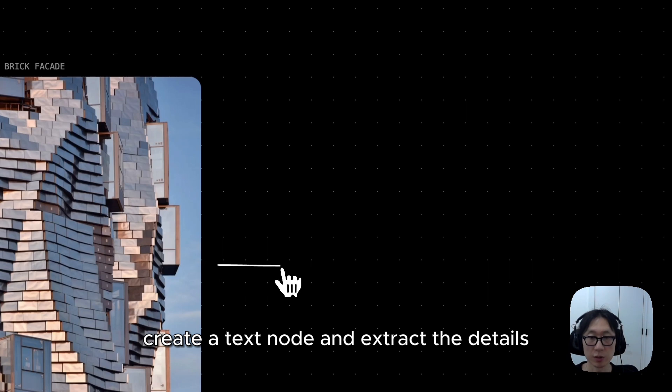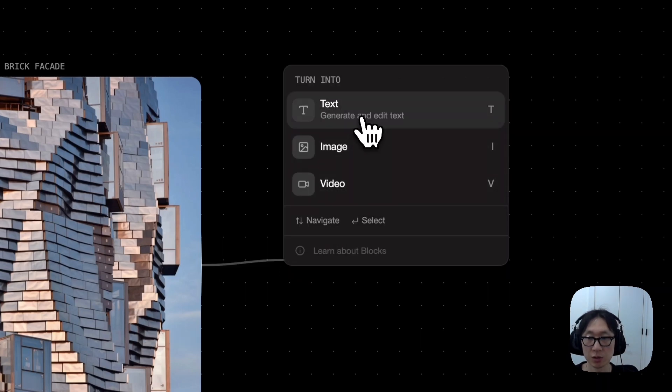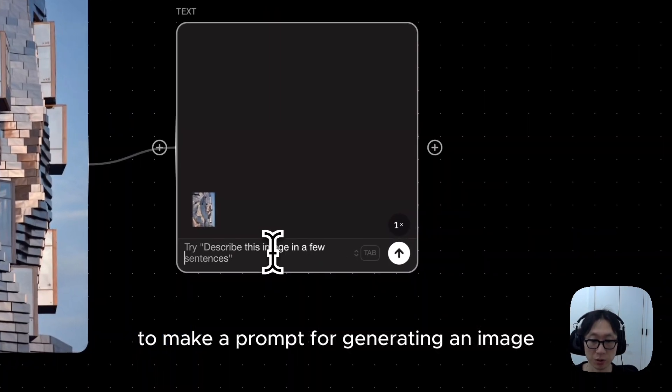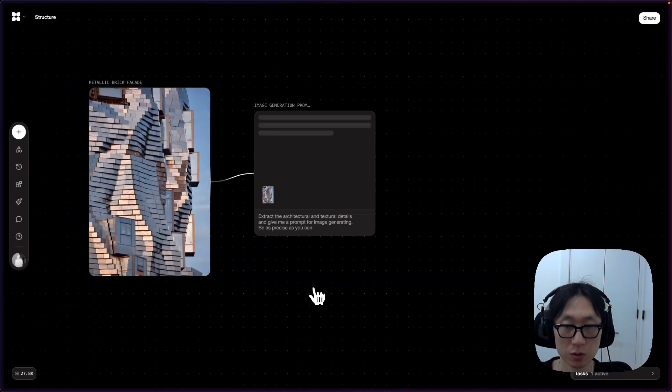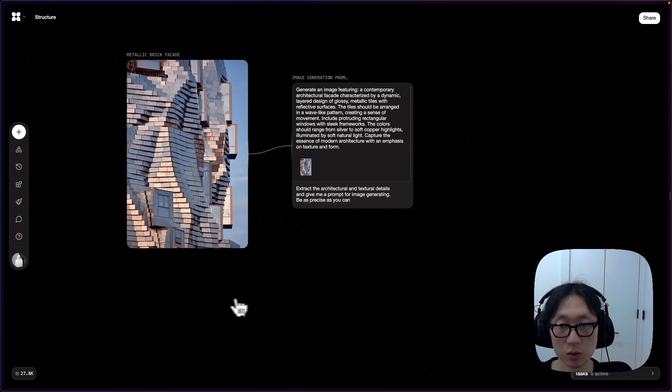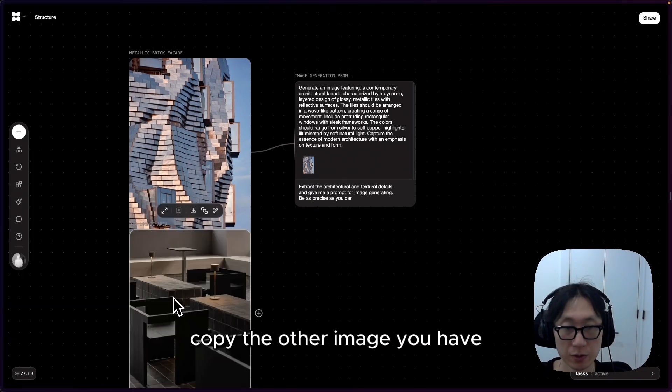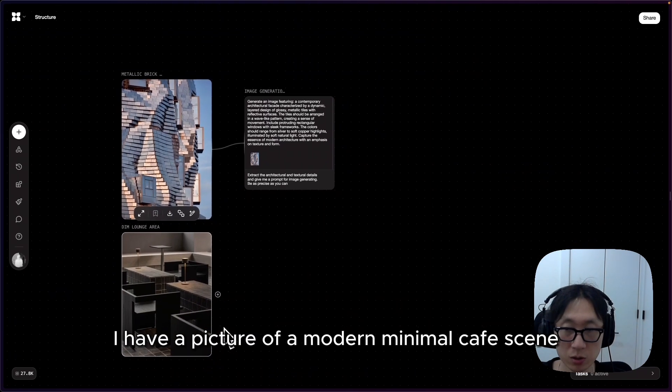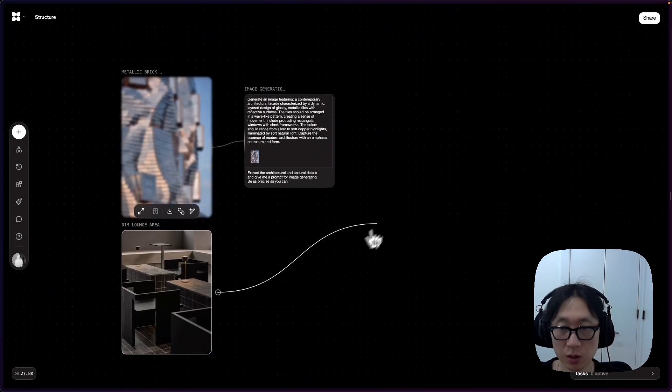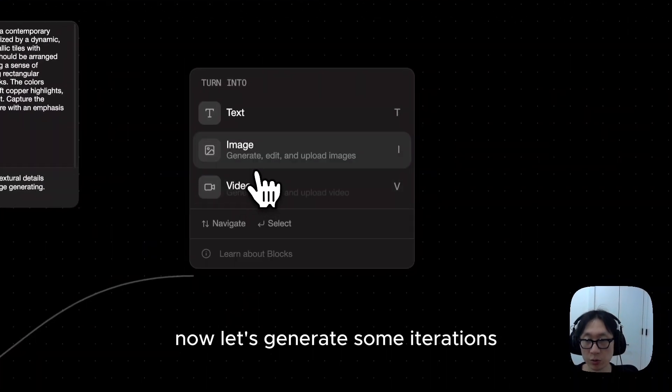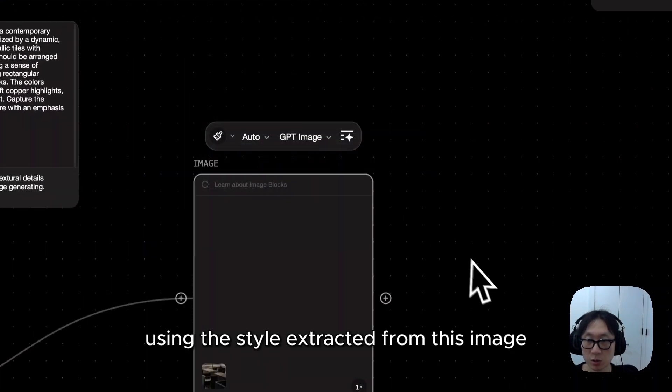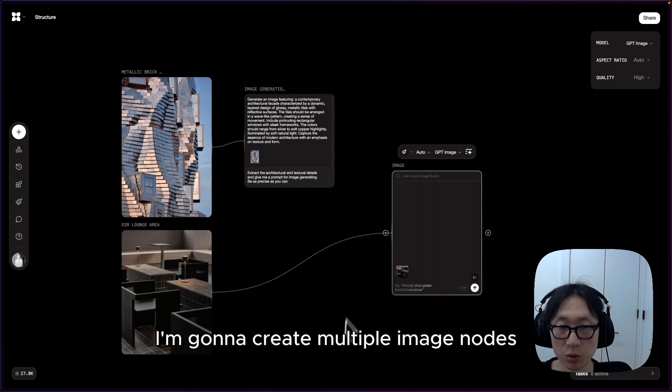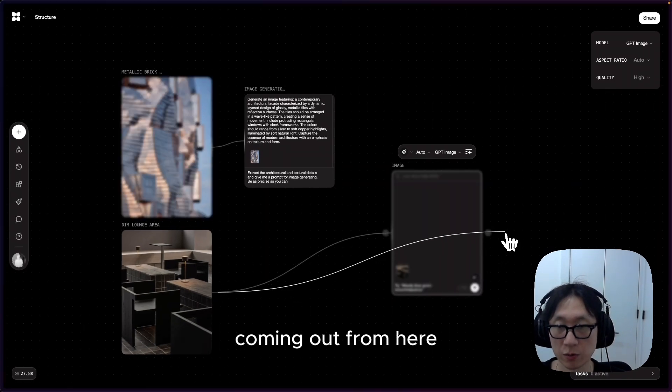Create a text node and extract the details to make a prompt for generating an image. Copy the other image you have. In my case, I have a picture of a modern minimal cafe seat. Now, let's generate some iterations using the style extracted from this image. I'm going to create multiple image nodes coming out from here.